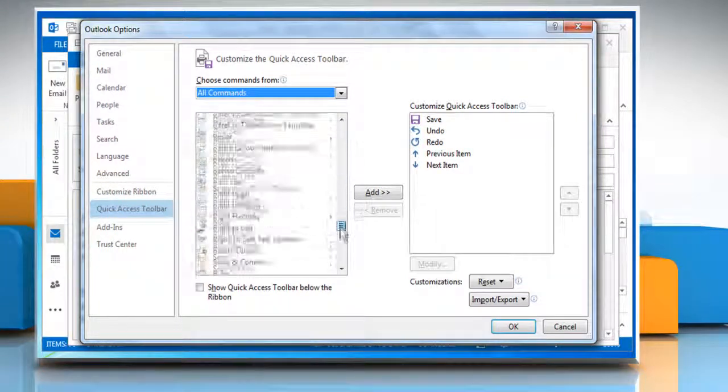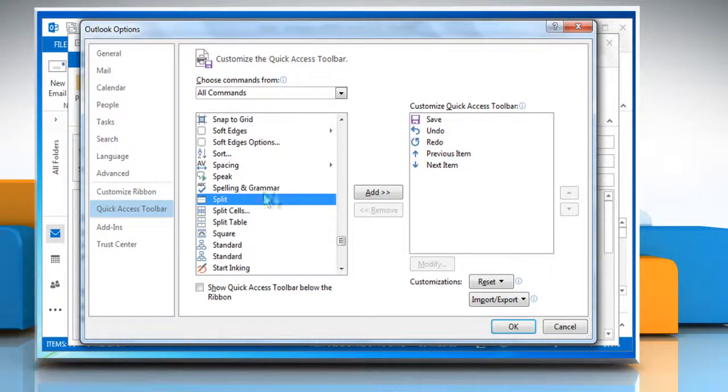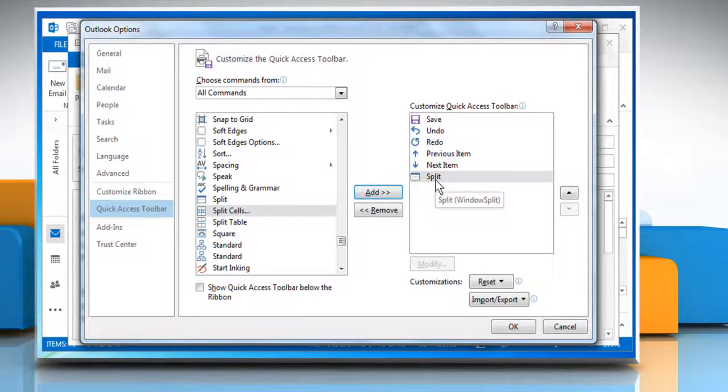Scroll to look for the split command and then select it. Click on the add button to add this command to your quick access toolbar. Now you can see that the split command is added to your quick access toolbar list.